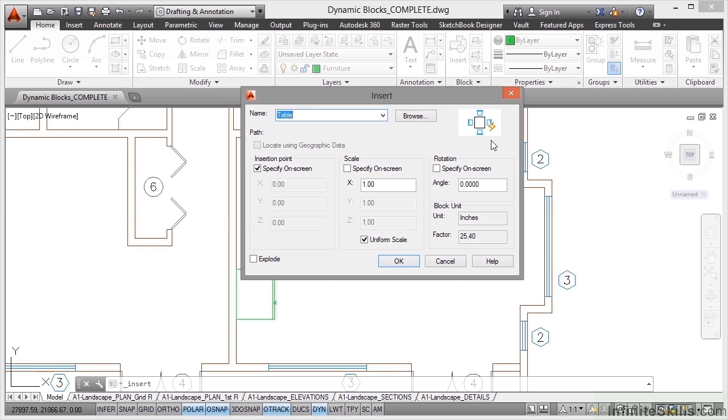You can develop your own dynamic blocks and there is an Infinite Skills course called Blocks and Dynamic Blocks for AutoCAD that teaches you all about dynamic blocks and how they can be utilized, created and placed in your drawings. In this case, we're going to place it just as if we were placing a regular block.